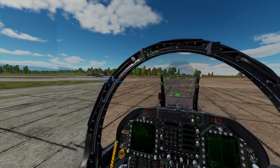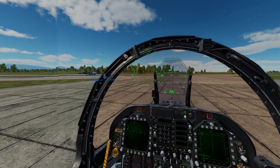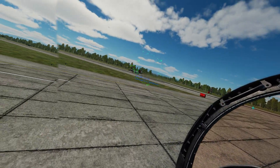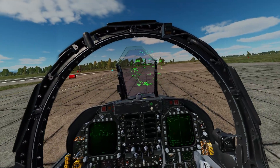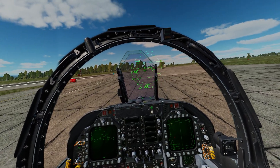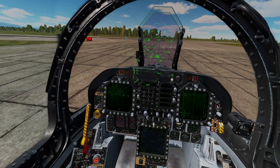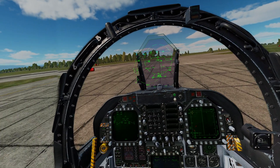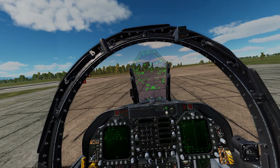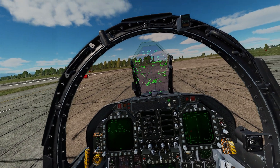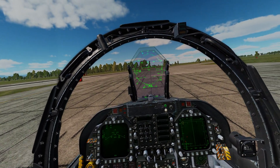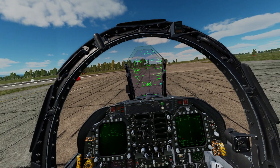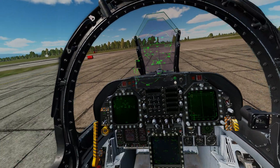Hello, welcome to this DCS FA-18C tutorial video. In this video we will cover the EW, countermeasures, and SA pages. To begin, if you haven't, go to our general playlist and view the DICE setup video and follow the instructions. After you have completed that and matched the settings shown in the video, come on back and we'll pick up.